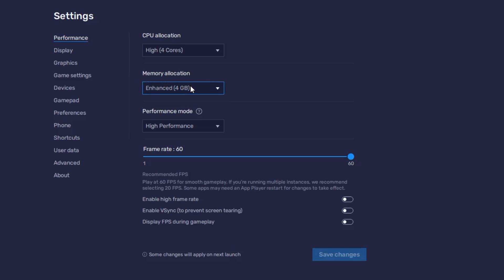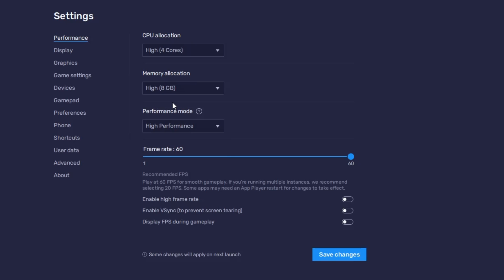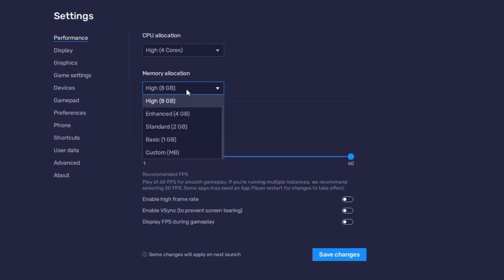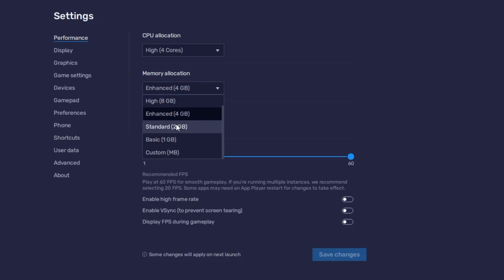For memory allocation, it depends on how much physical RAM your computer has. If you have 16 GB of RAM and it shows eight gigabytes, go with High (8 GB). If you have 8 GB of RAM, go with Enhanced (4 GB). If you have 4 GB of RAM, try switching between 4 GB and 2 GB to see whichever works best for you.